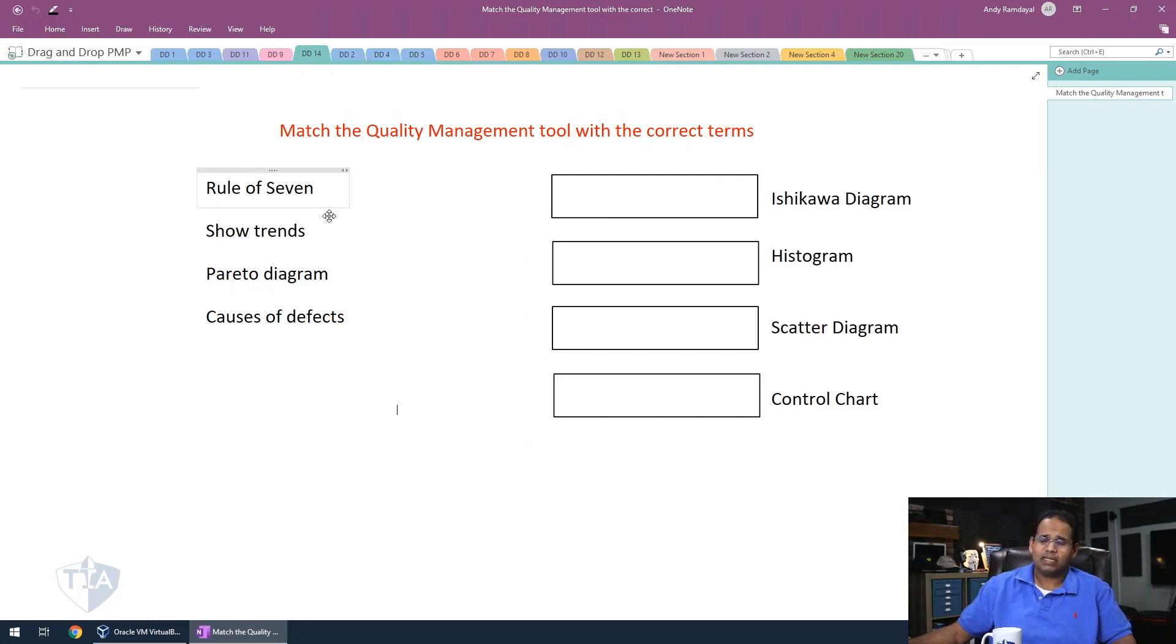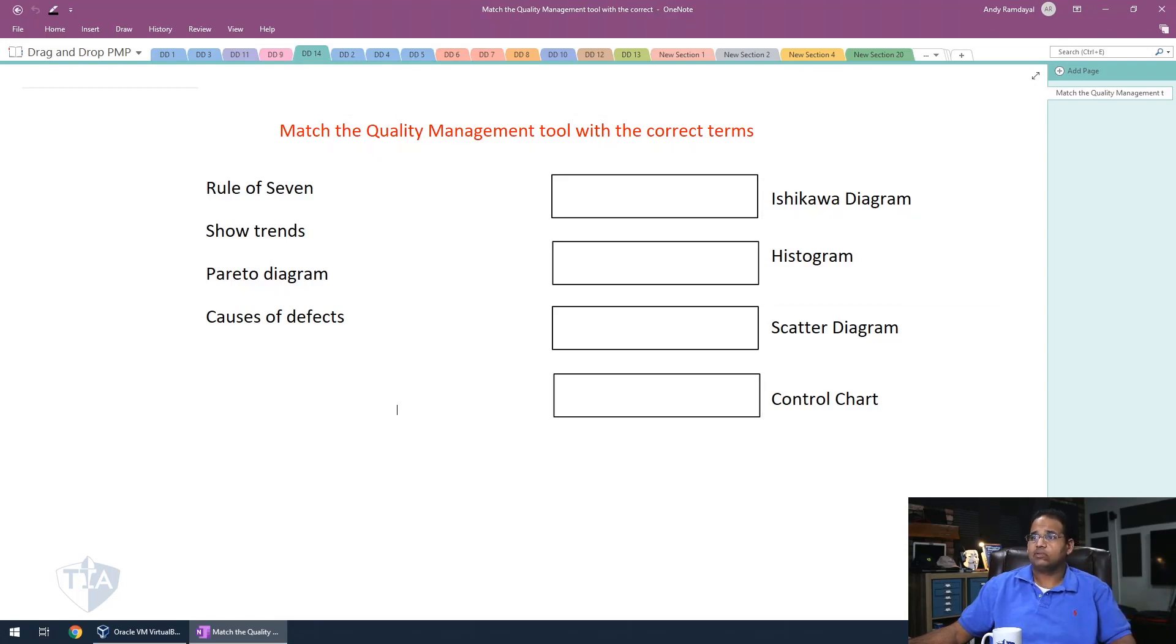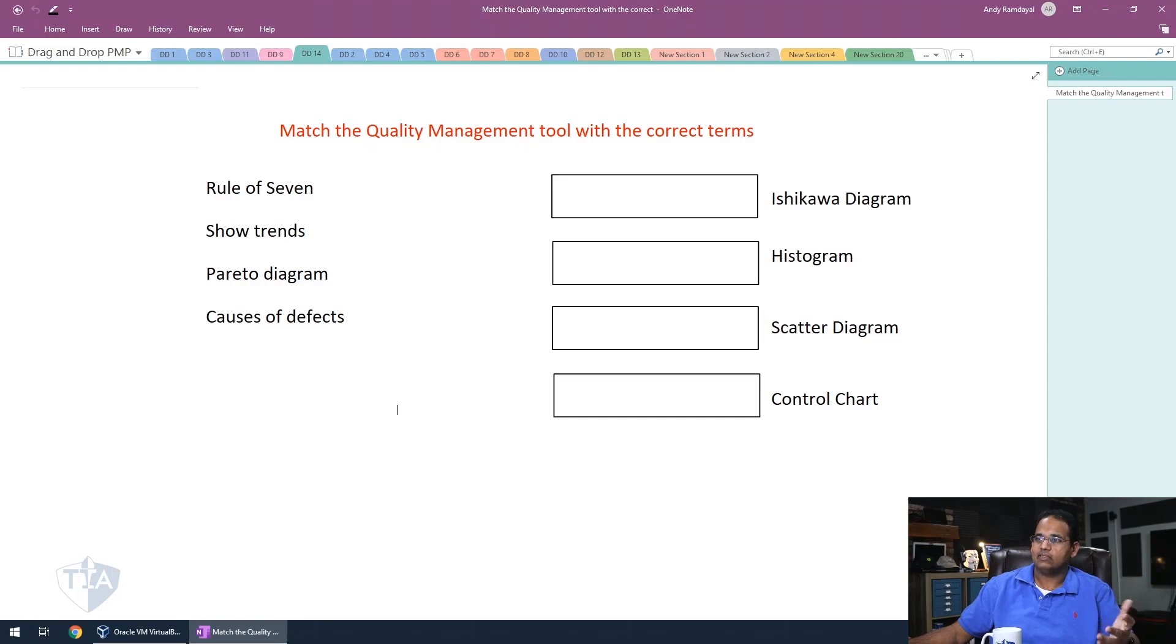So same type of concept. Go ahead and drag the terms on the left to the actual quality management tool on the right. So match quality management tool with the correct terms, go ahead and pause the video right now. Hopefully you guys did that right? Let's go ahead and get started.